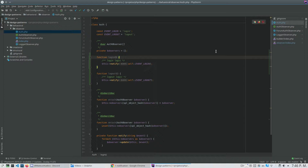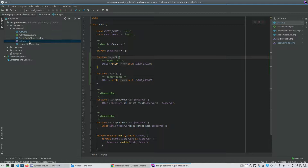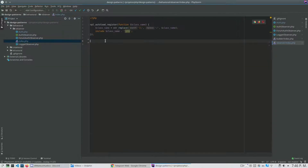Hi everybody, how are you? In this video I will show you the PHP design pattern Observer. The idea of this design pattern is to add functionality to an object without modifying the class.